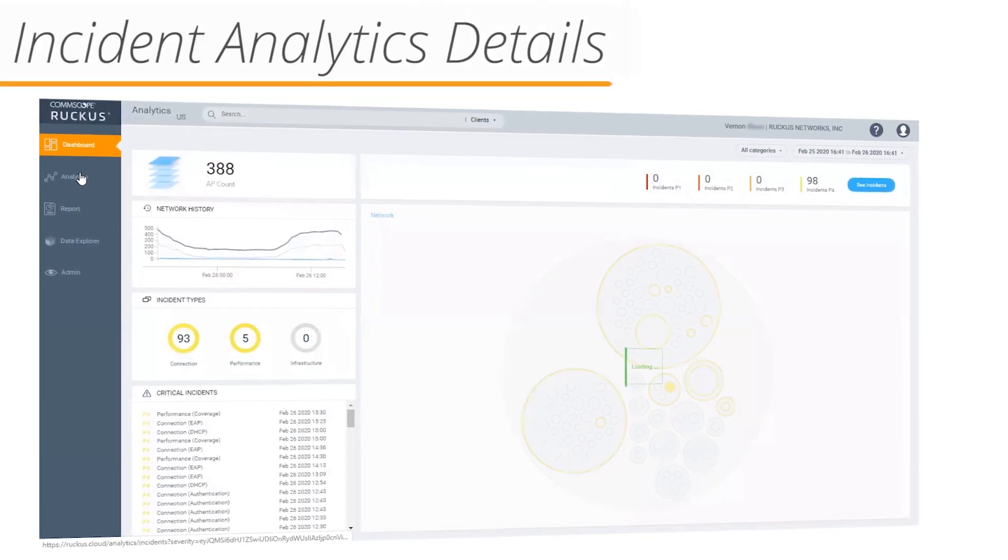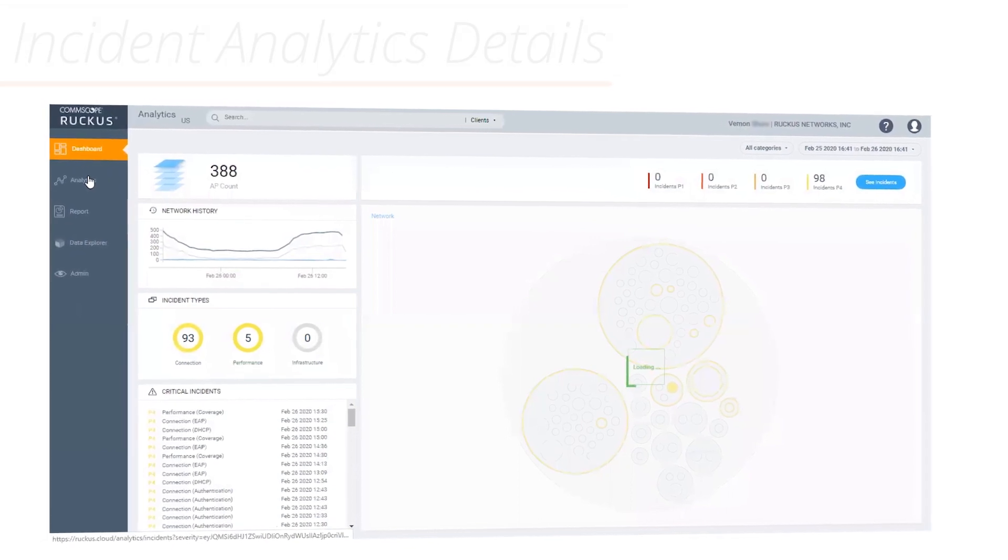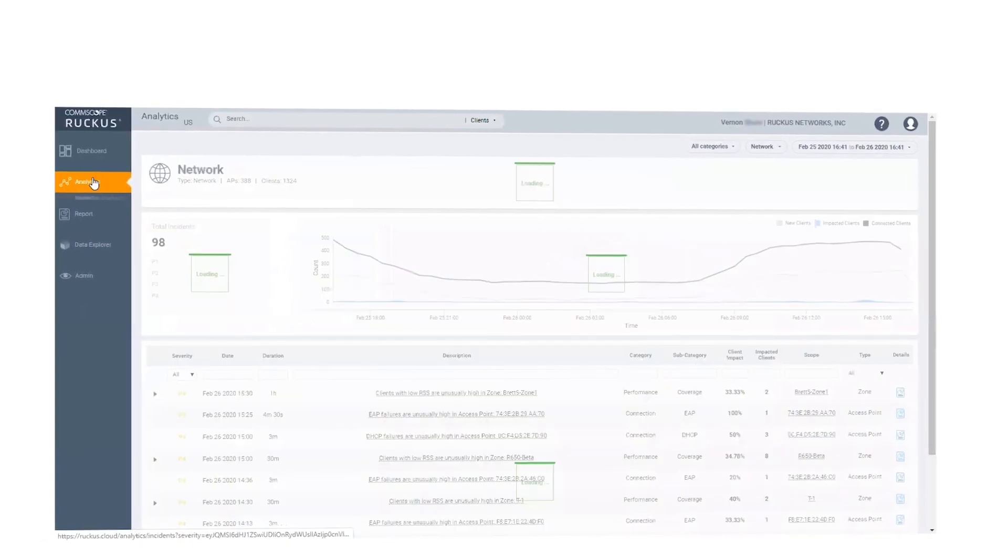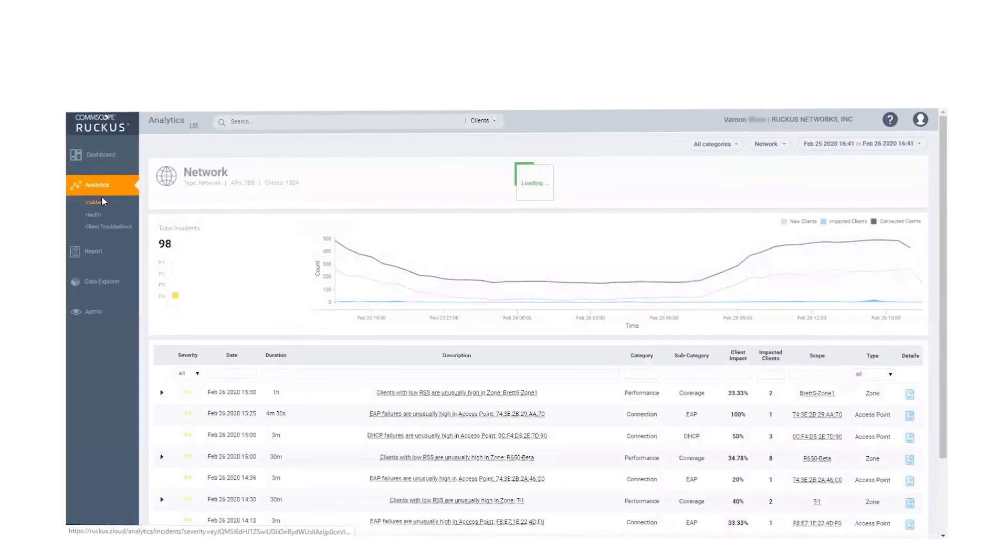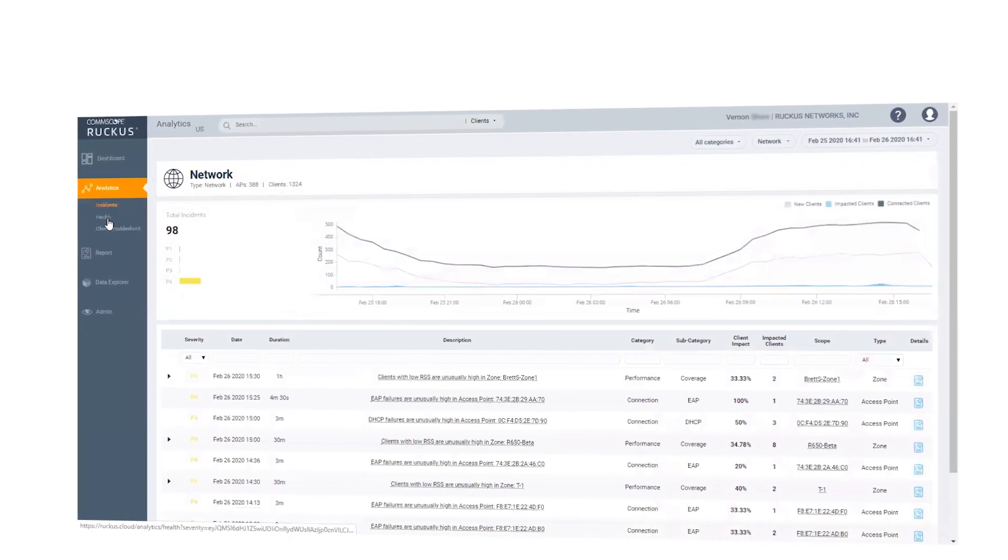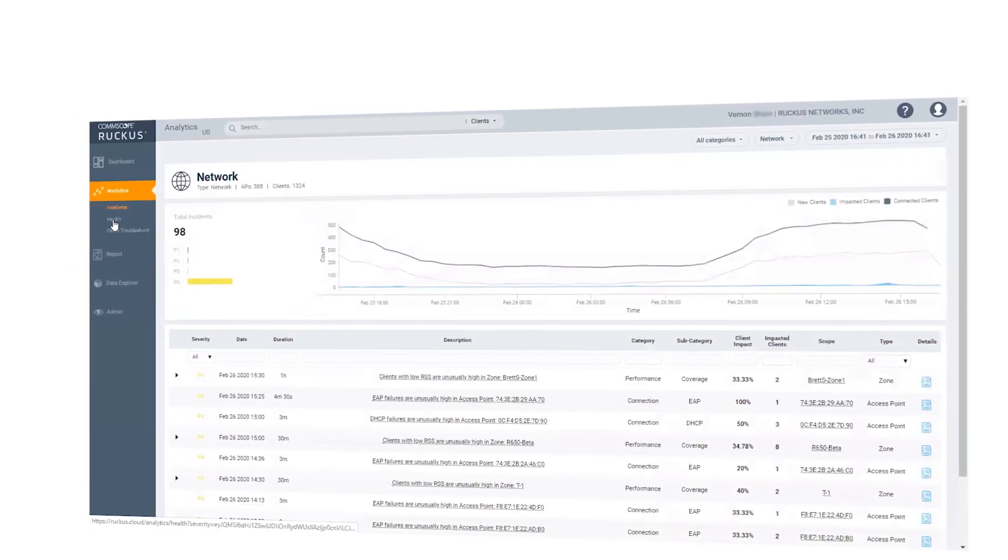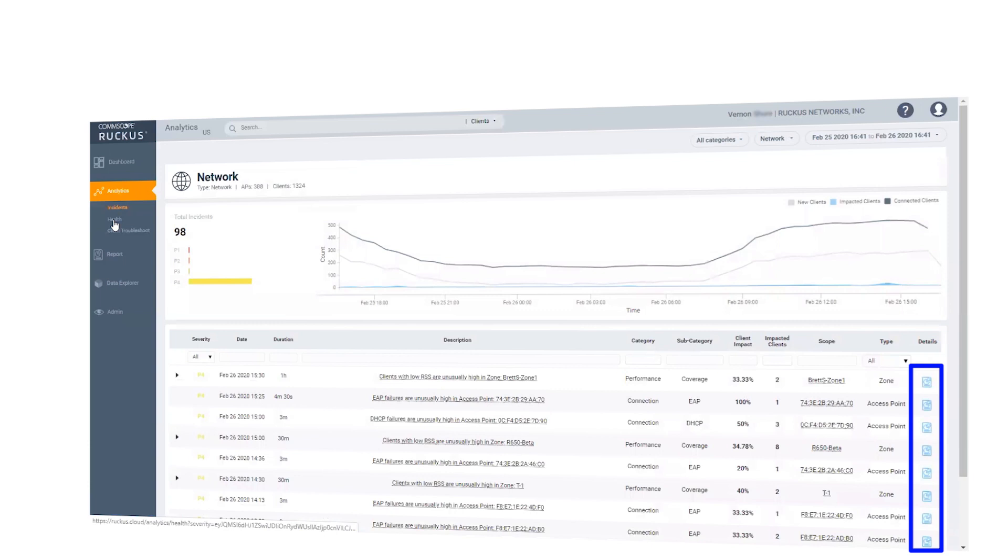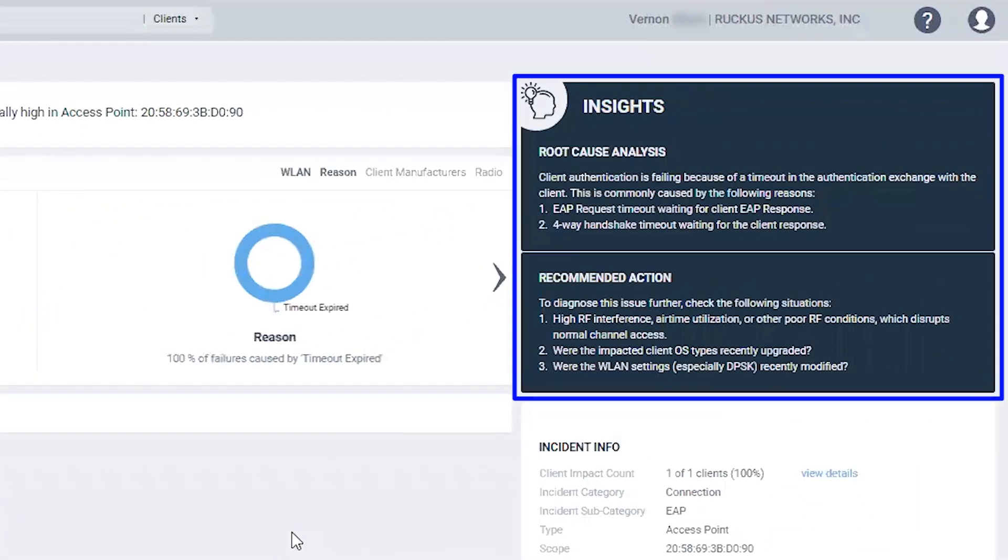Let's take a look at the incident analytics detail. Click on the analytics in the left-hand navigation bar. You see a more detailed list of incidents by severity. Click on the details for an incident. In the insights section, the system automatically identifies the root cause and the recommended action to remediate each incident.